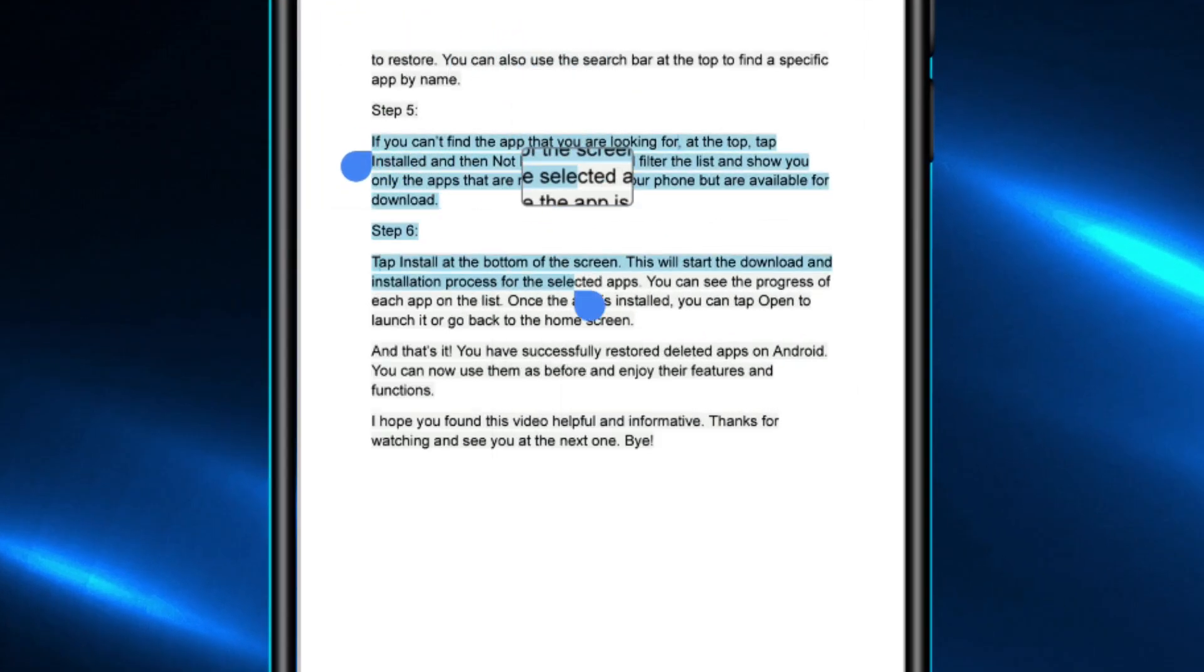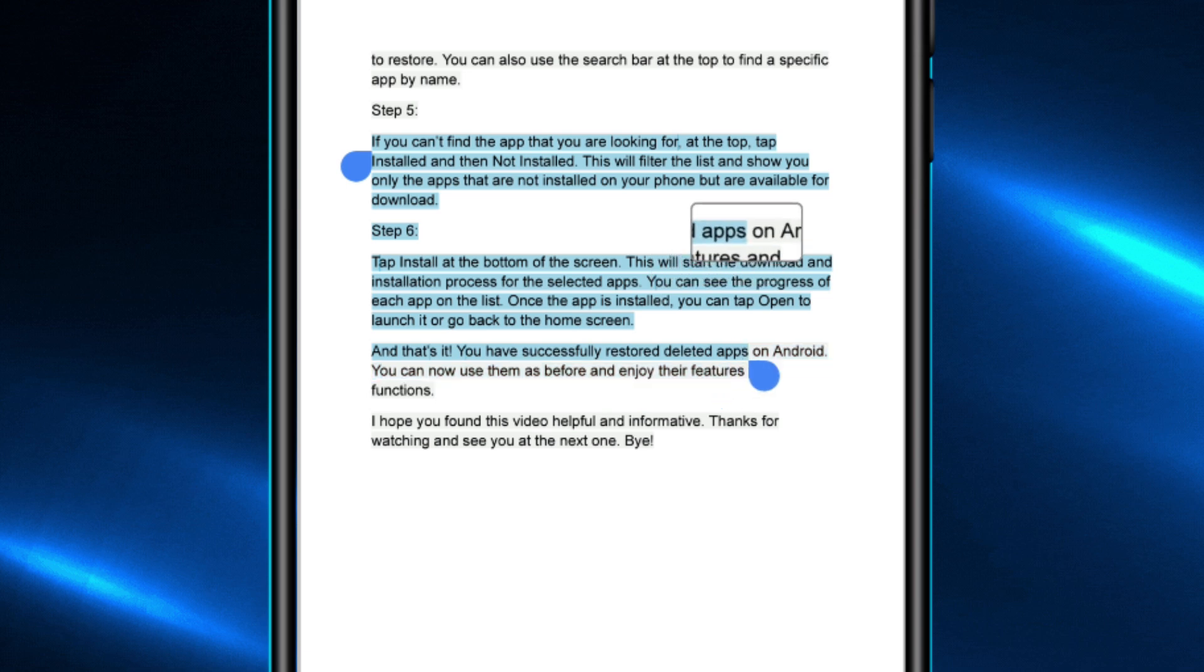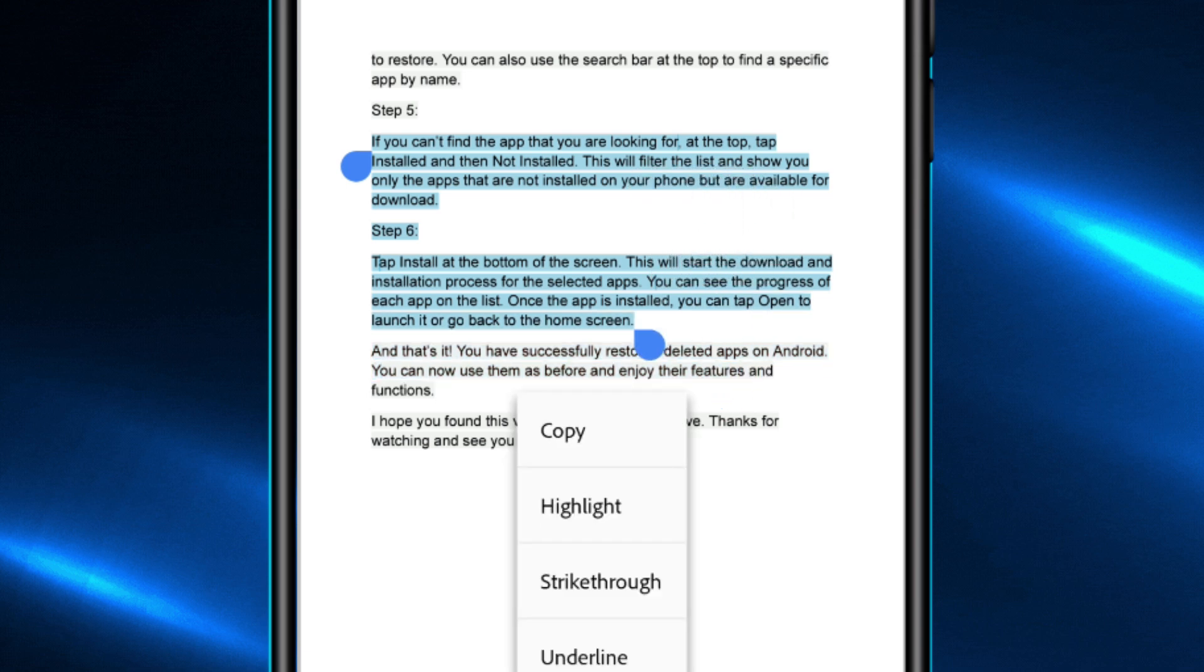Then, adjust the selection handles to highlight exactly the text you need. This helps make sure you only copy the important information.